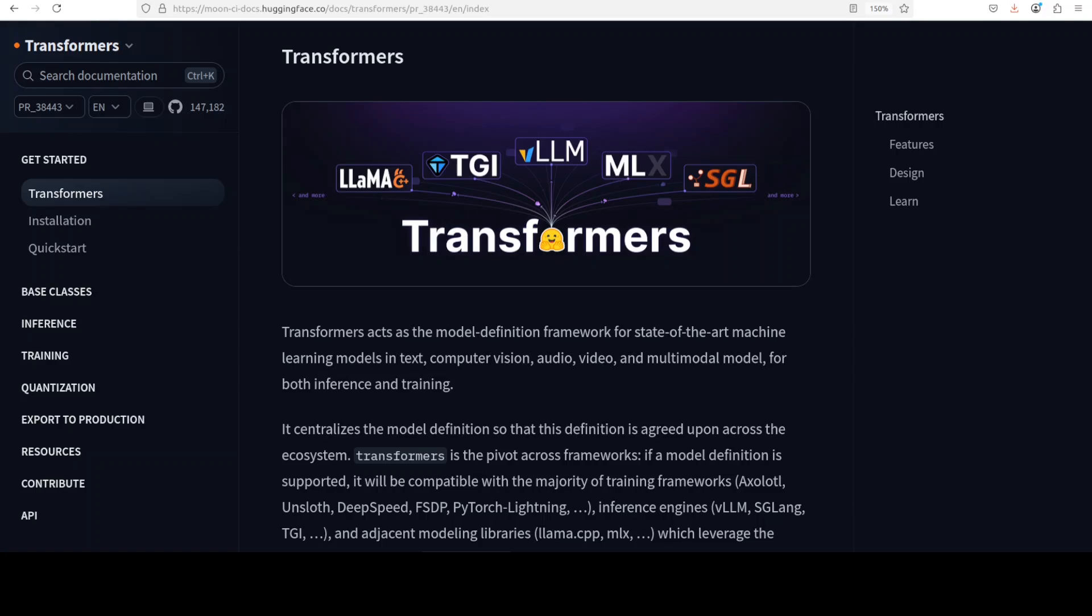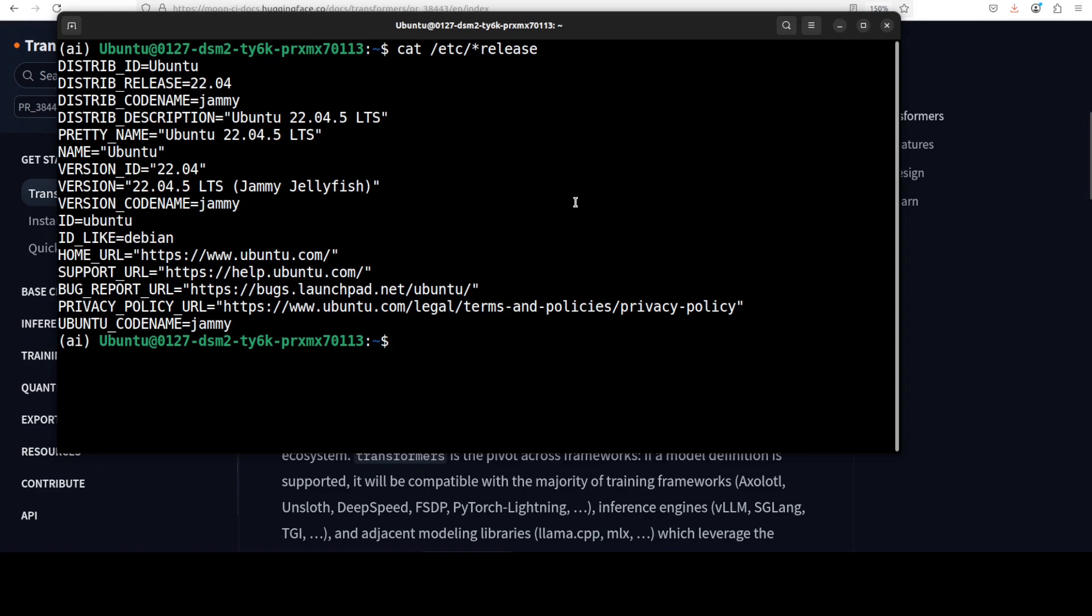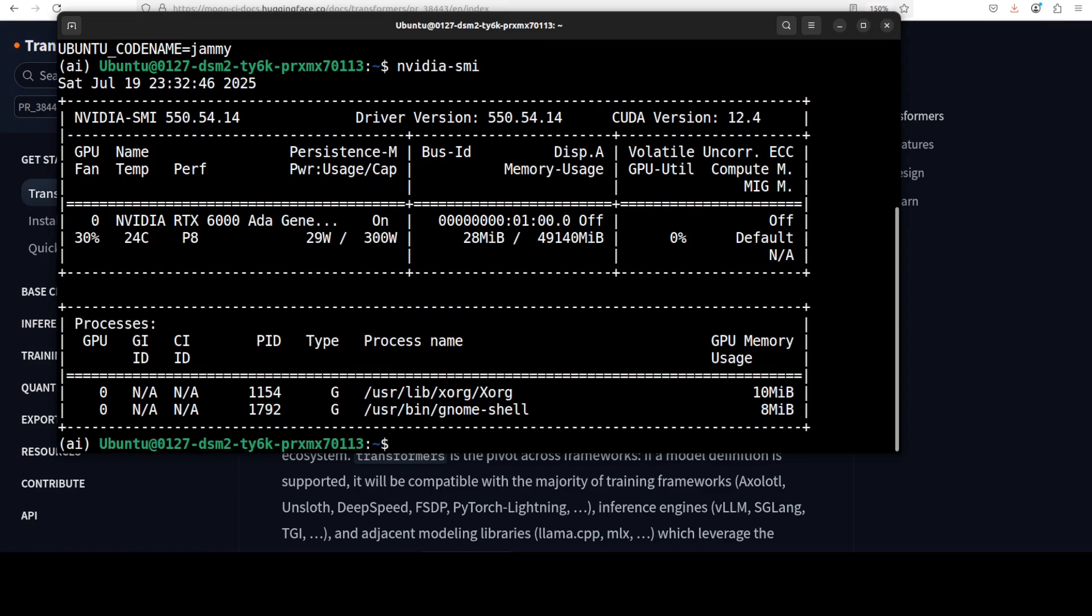You can build a lot of tooling on top of that. Anyway, so let's get started. Let me show you how to get it installed.